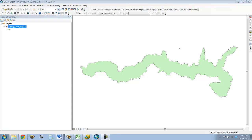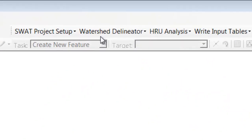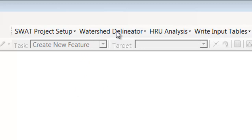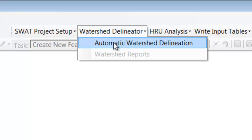Now that my SWAT project is set up, the first step is to delineate the watershed. ArcSWAT is going to use the elevation raster I have to figure out the watershed for my reservoir and where the streams are, which is the first thing the model needs. So I'll go to Watershed Delineator and do Automatic Watershed Delineation.